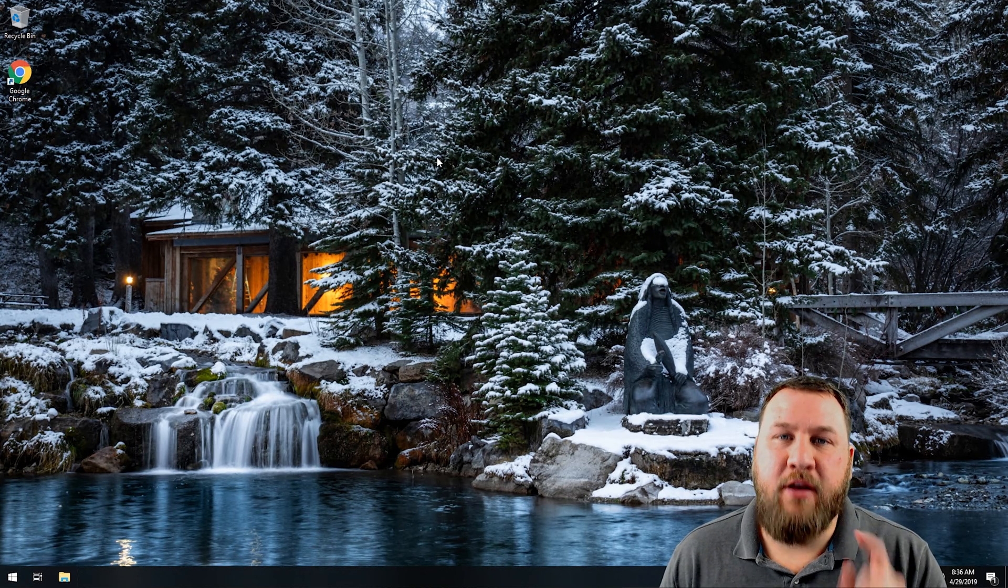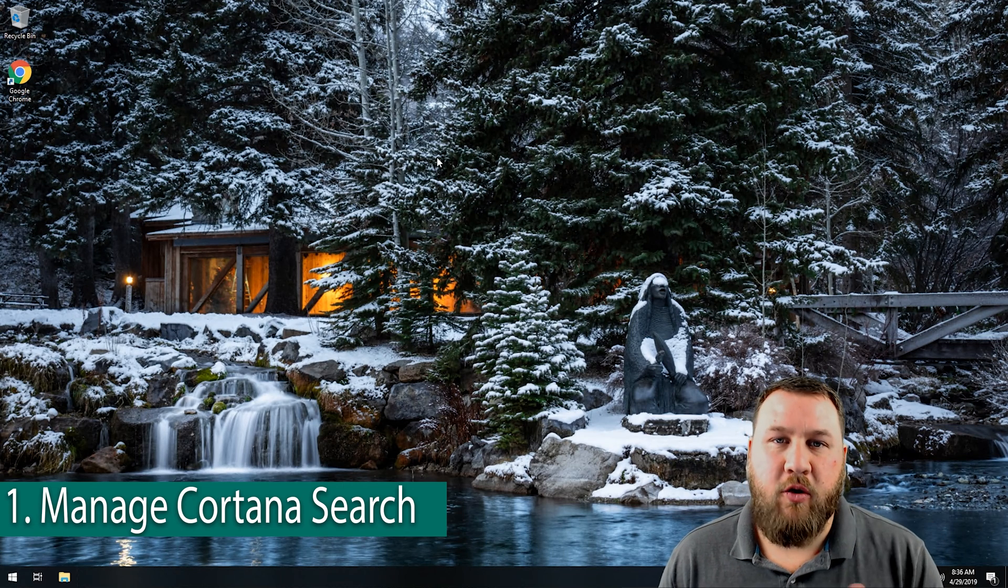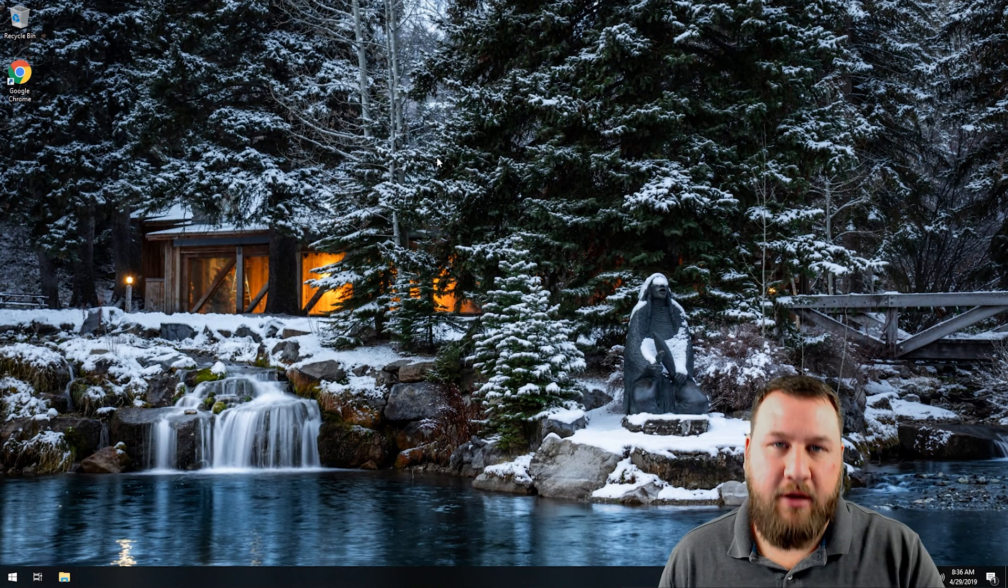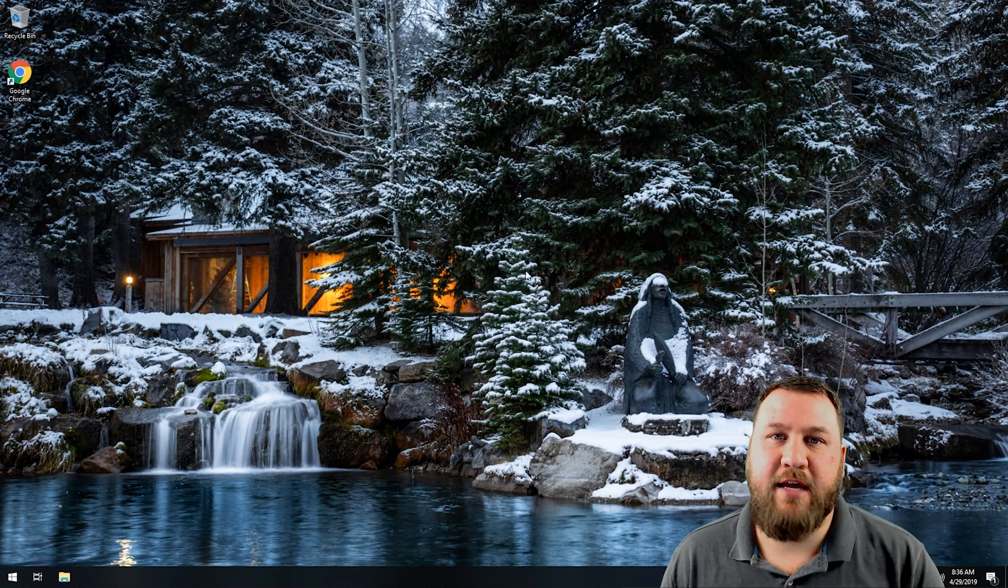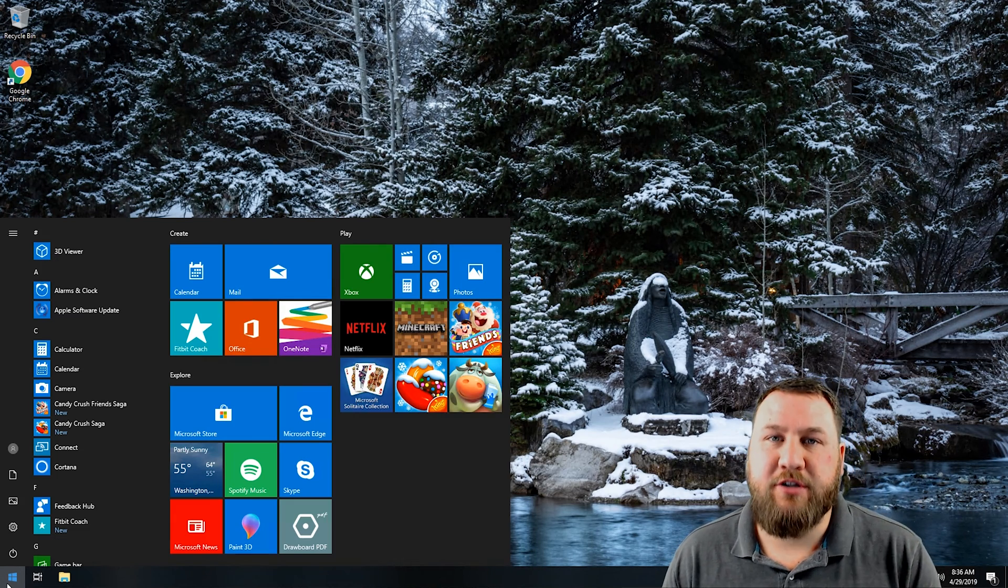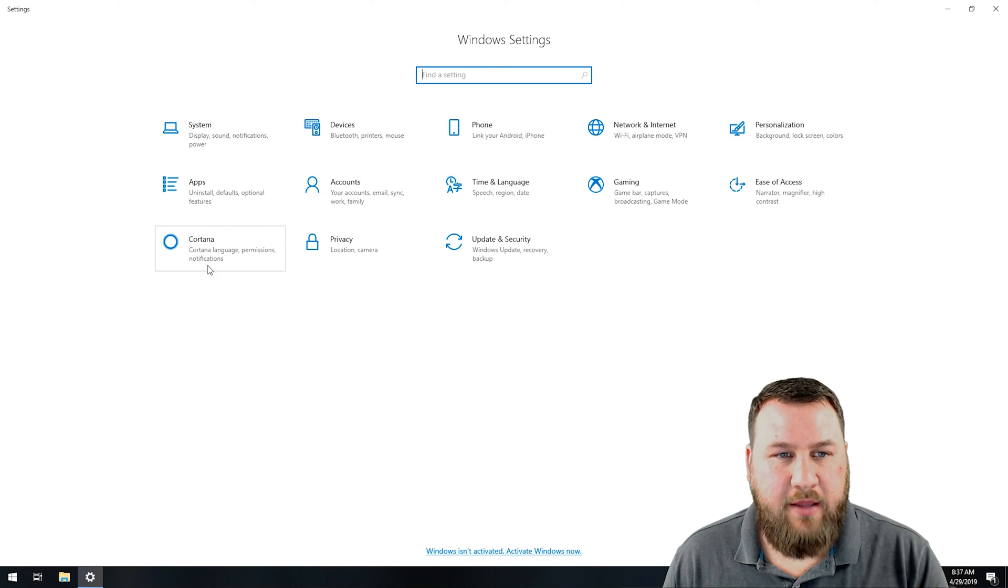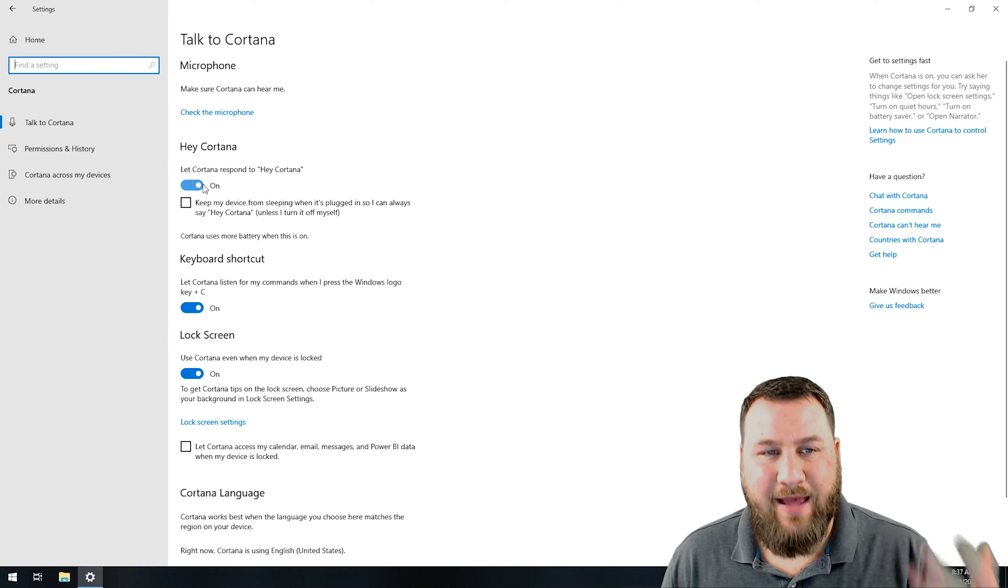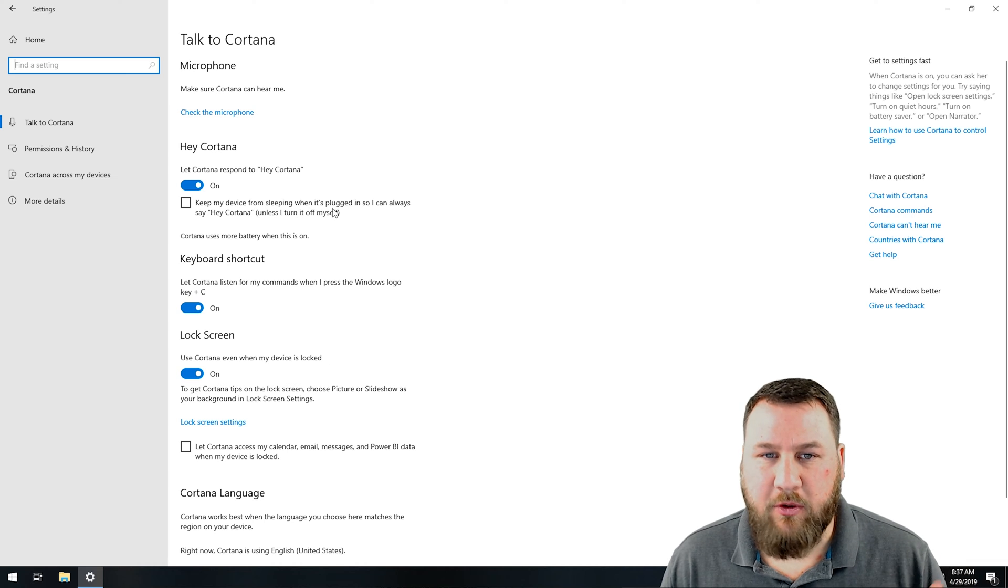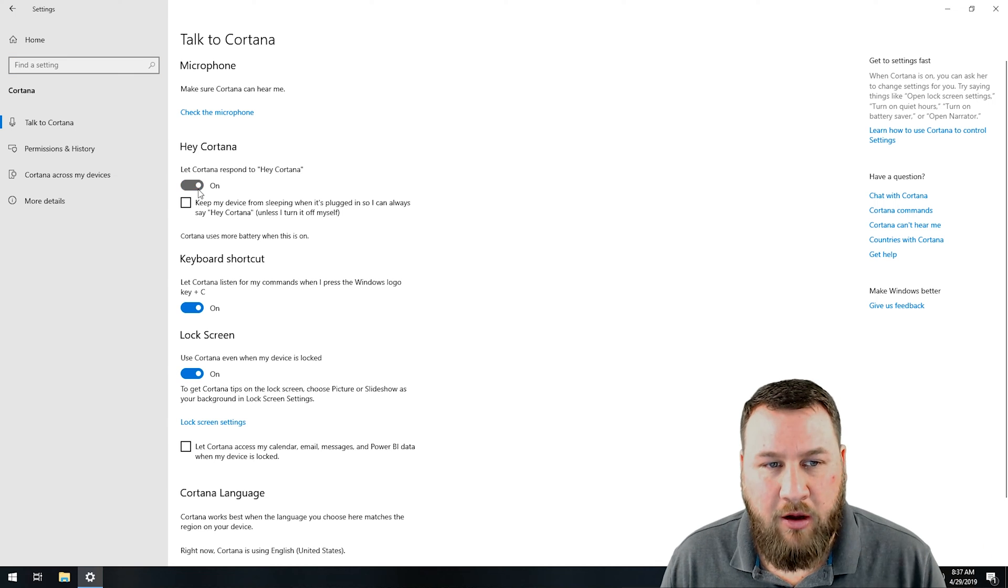And last but not least, the number one thing that I believe you should disable on your Windows 10 is Cortana. Cortana is Microsoft's AI system that listens, collects even more telemetry data about the computer, your history. So I'm going to show you how to disable those settings as well. Go down to the start menu and we're going to go to settings this time. You're going to see an option that says Cortana at the bottom left. Go ahead and left click on that. There's going to be an array of information in here. It says let Cortana respond to Hey Cortana, keep my devices from sleeping when it's plugged in. I'm going to disable that because I don't want to use or don't need to use Cortana at all.